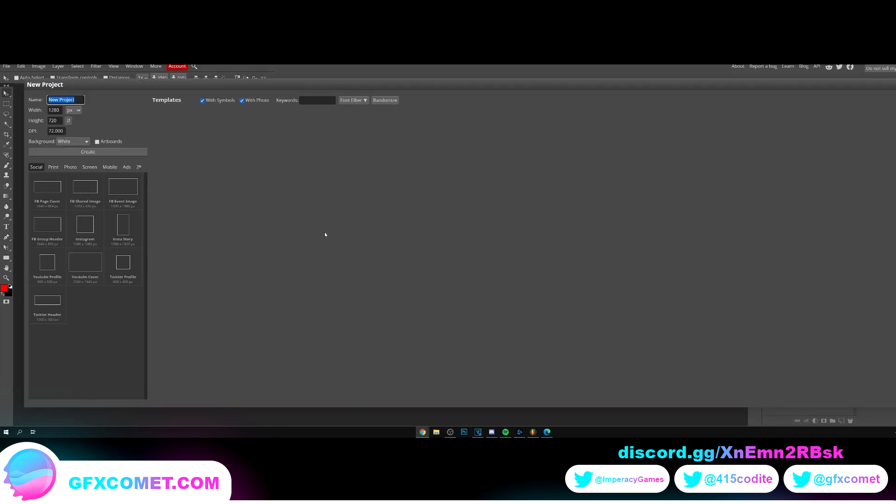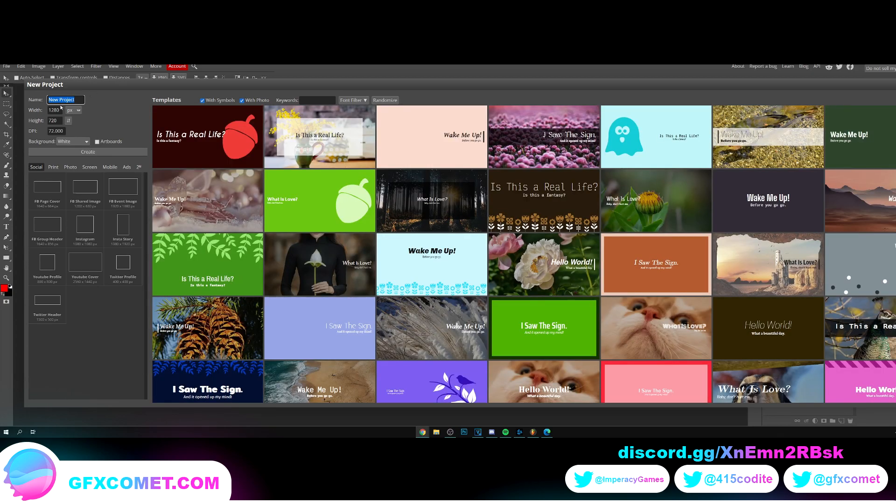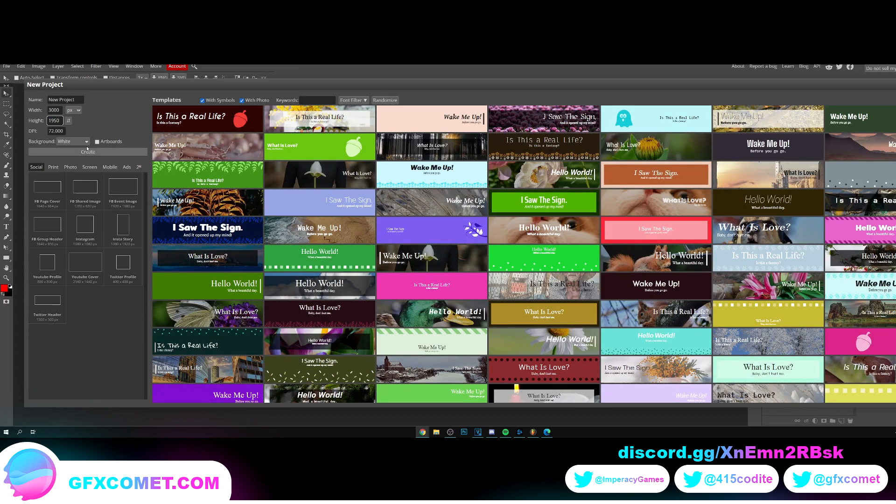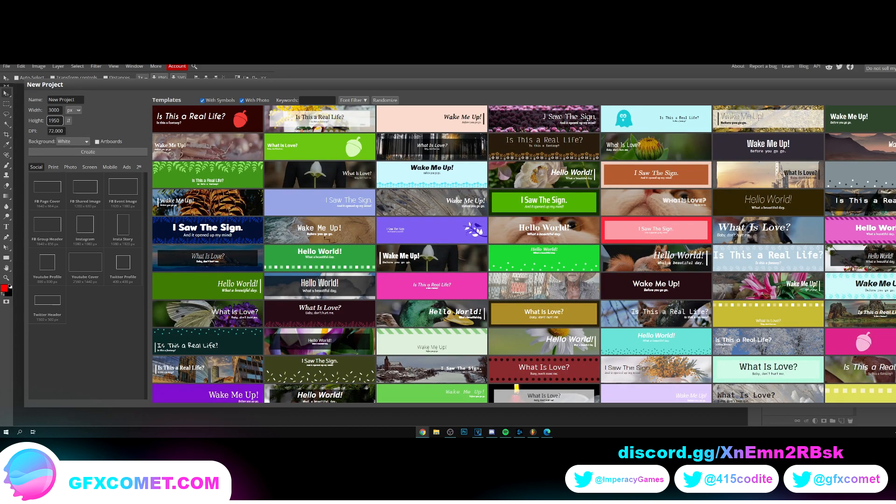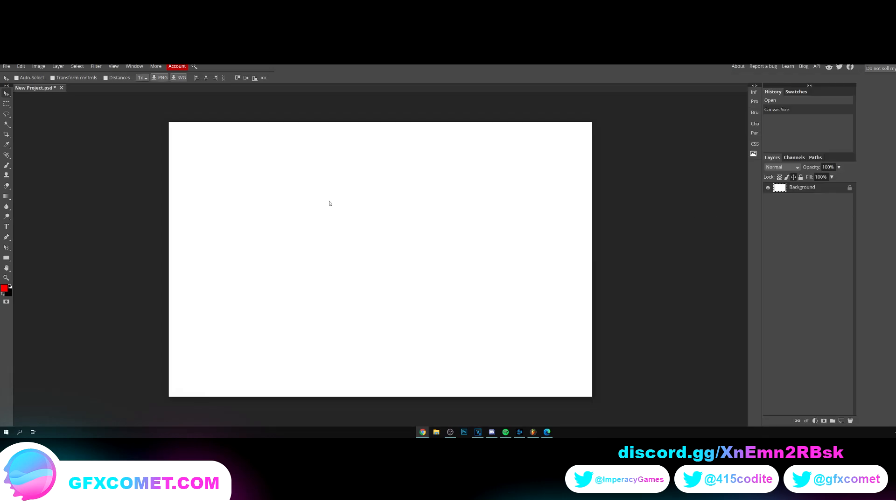First things first, new project. For the size I'm going to go 3000, the height is going to be 1950, and the DPI is going to be 100. Now to start off, I'm going to go text tool.